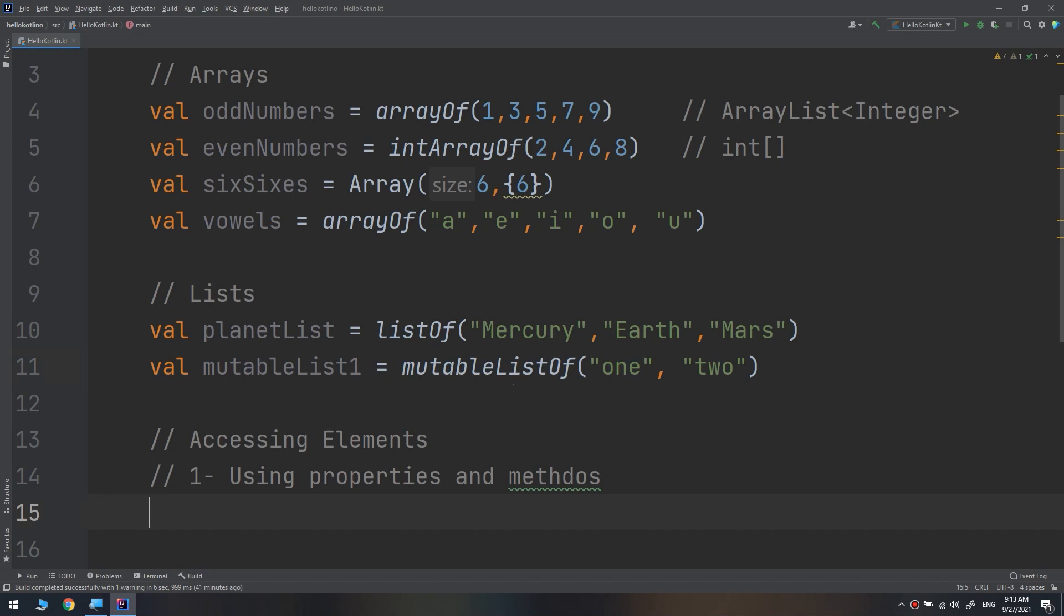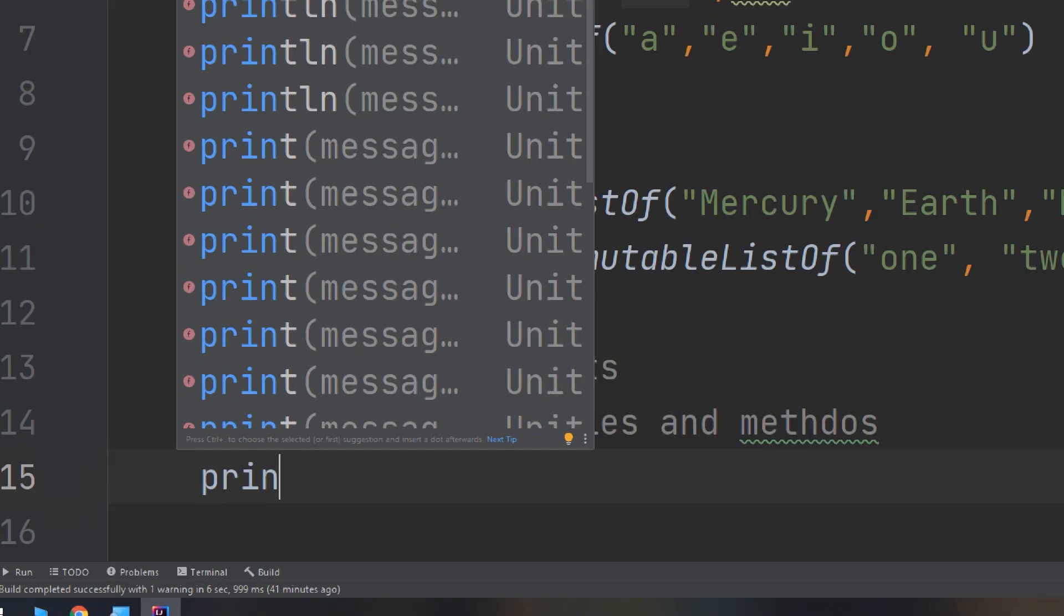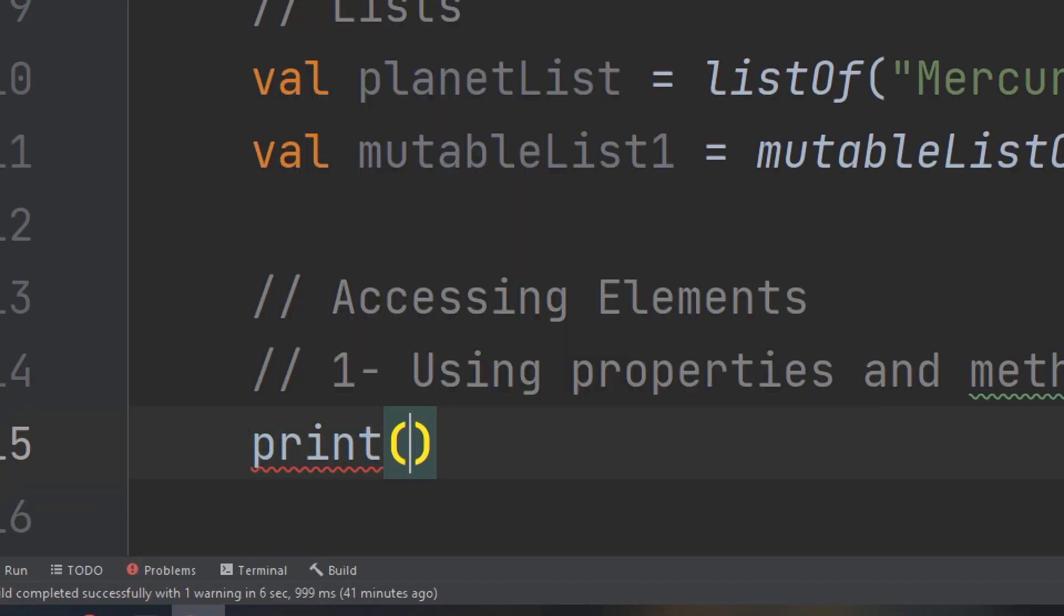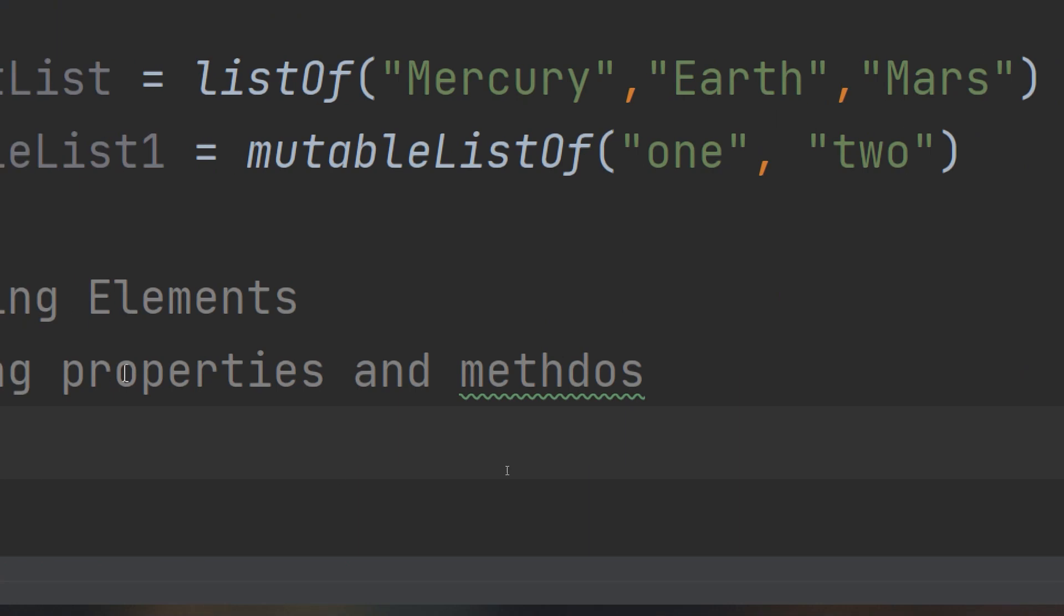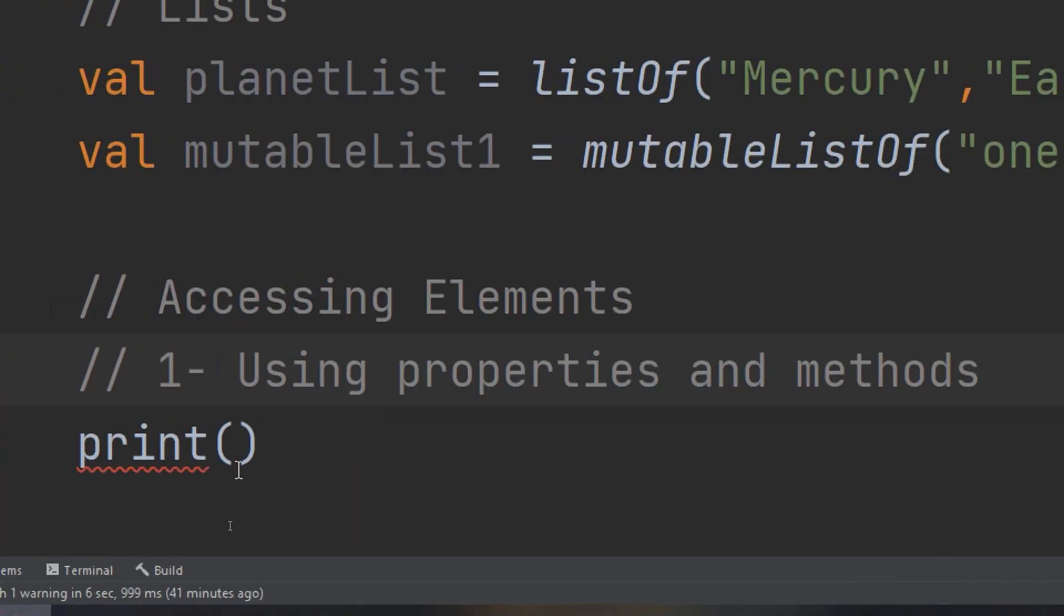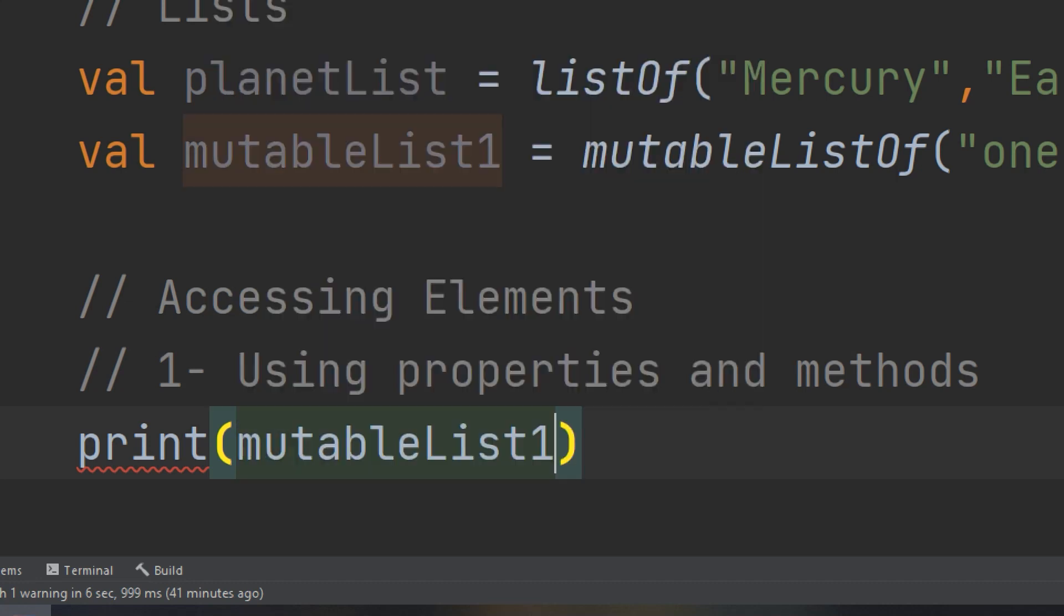Before we start making the game for the players, we need to check if there are enough players. We need to use the isEmpty method. We are going to check for the mutable list if it contains elements or not. I will start checking and using the properties and methods for the list.